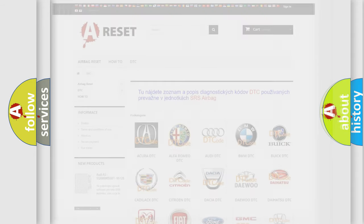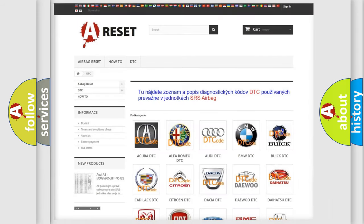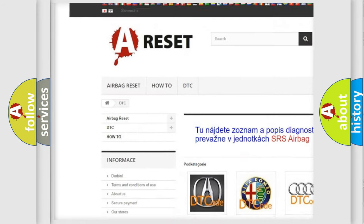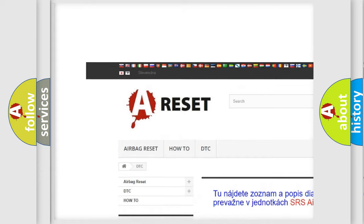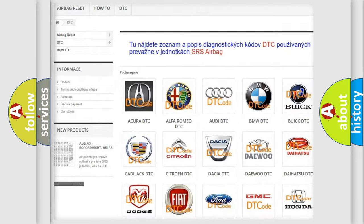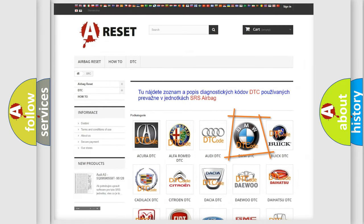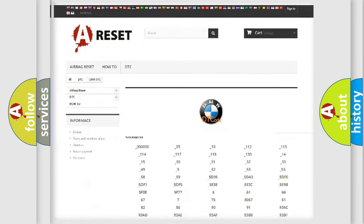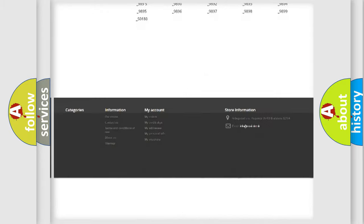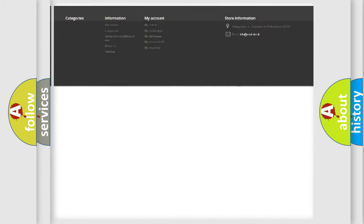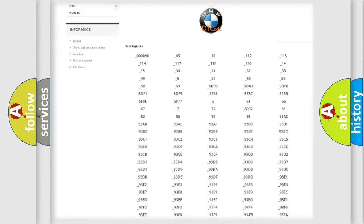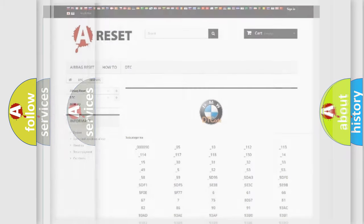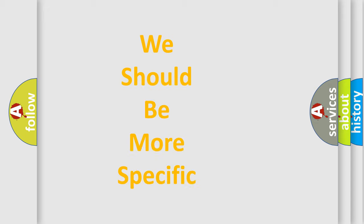Our website airbagreset.sk produces useful videos for you. You do not have to go through the OBD2 protocol anymore to know how to troubleshoot any car breakdown. You will find all the diagnostic codes that can be diagnosed in BMW vehicles, and many other useful things.